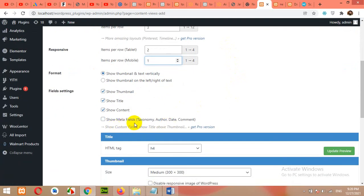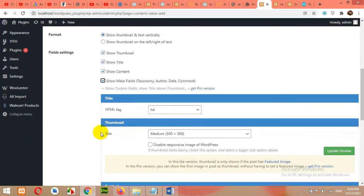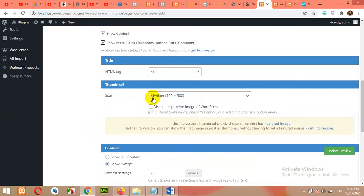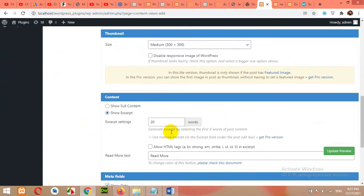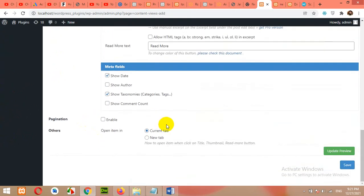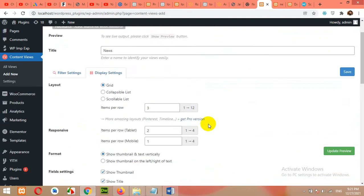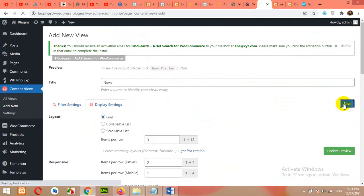Show meta fields, taxonomy, data, etc. Click this. HTML tag. Choose thumbnail size 300 by 300. We'll see if this doesn't fit, then we will change it. Read more, current tab. Okay, now click on save.